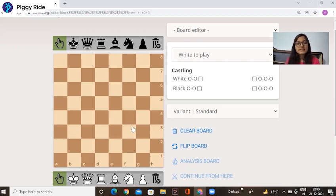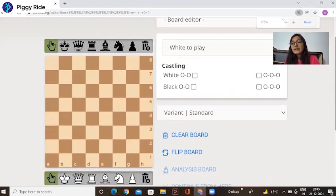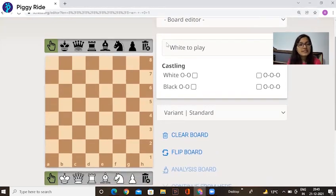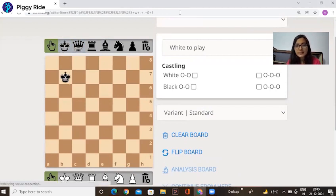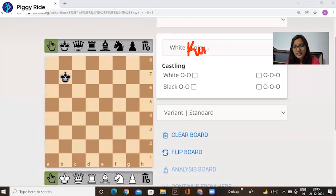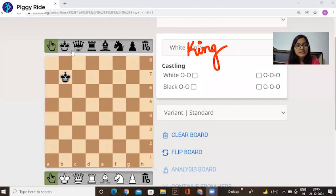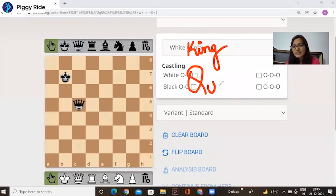Now let's see what's the name of the pieces. This is King. The spelling of this piece is K-I-N-G. This piece name is Queen. The spelling is Q-U-E-E-N.